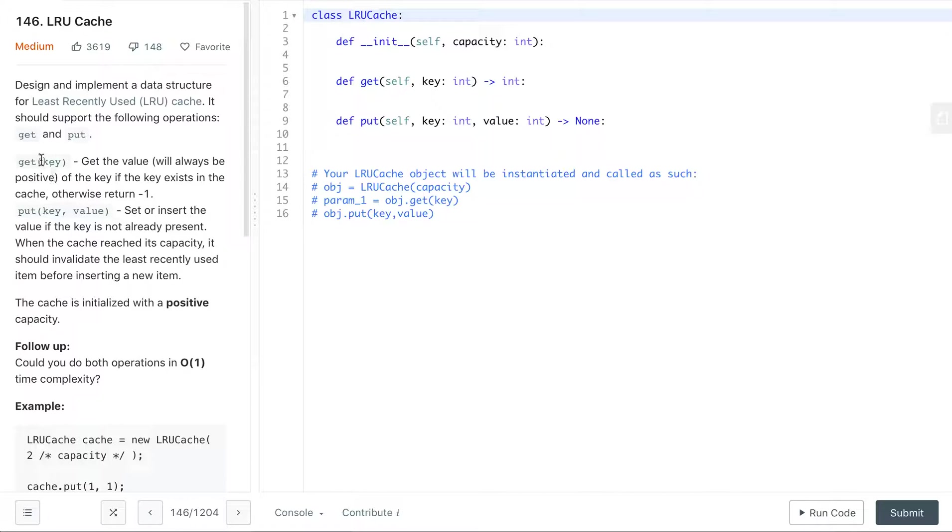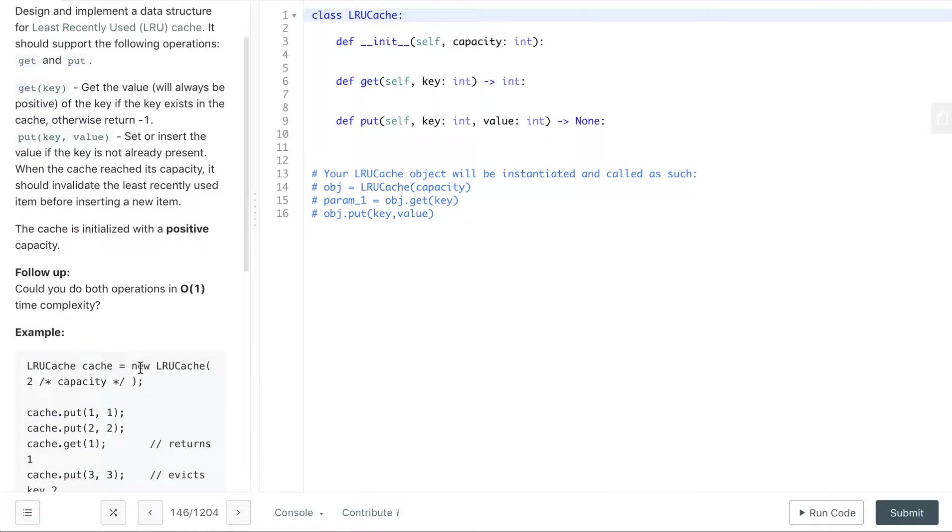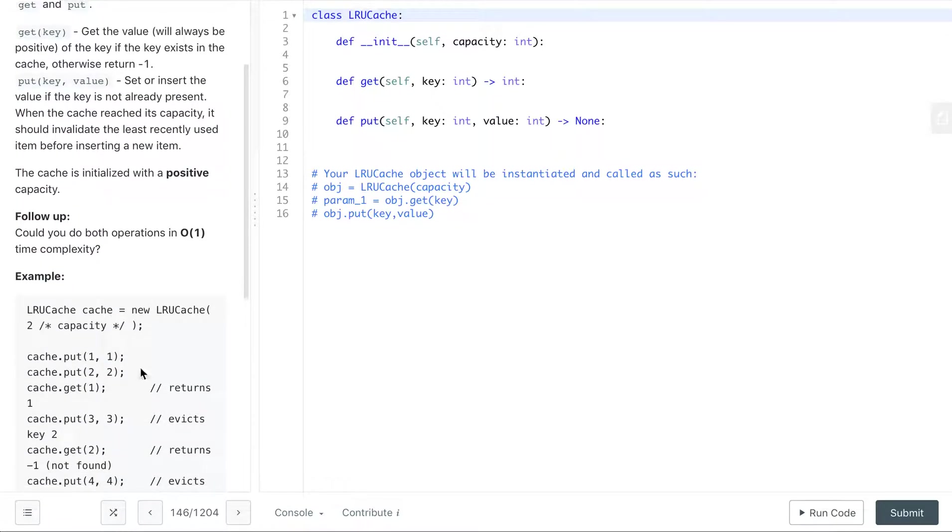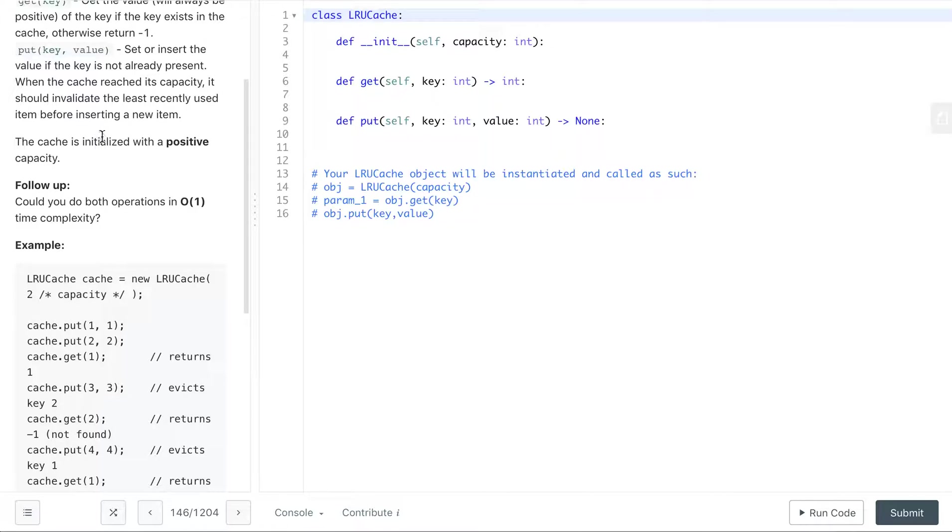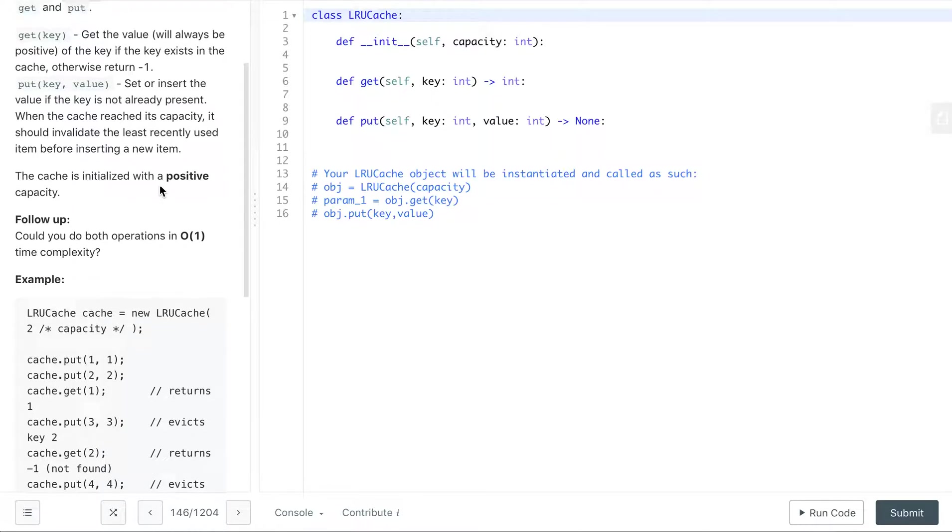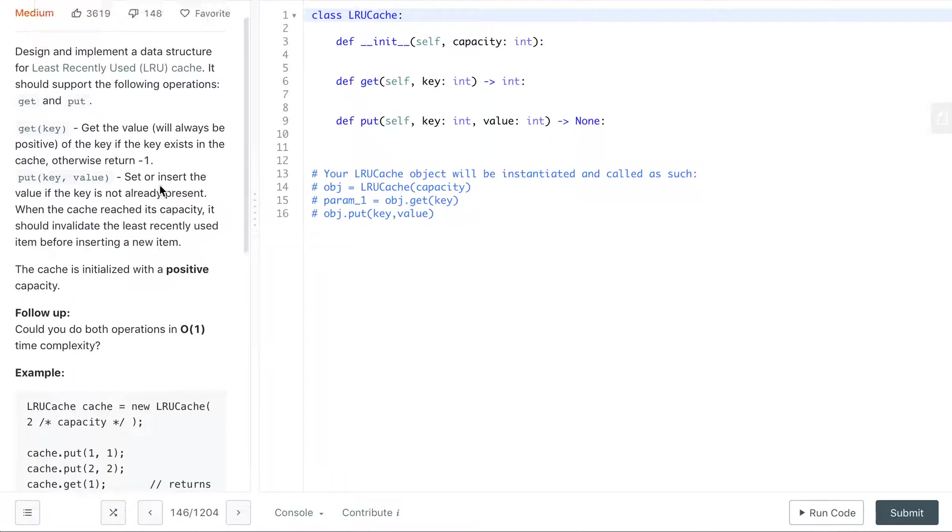It should support the following operations: get and put. So the get function takes in the key, gets the value of that key if the key exists in the cache, otherwise returns negative one. Then we have a put function that inputs our key and value, and then we set or insert the value. If the key is not already present, when the cache reaches capacity it should invalidate the least recently used item before inserting. The cache is initialized with a positive capacity. The follow-up is to do both operations in constant time.